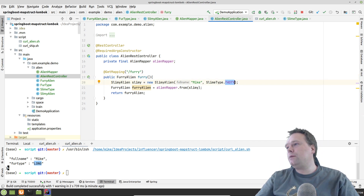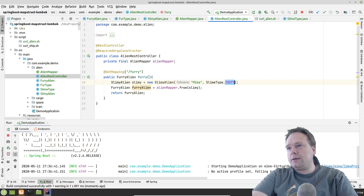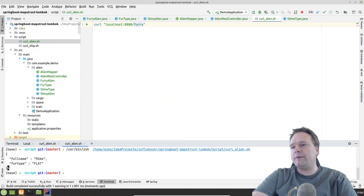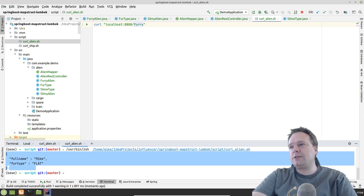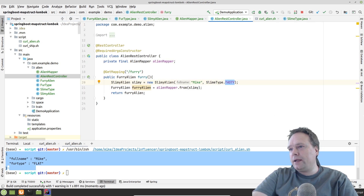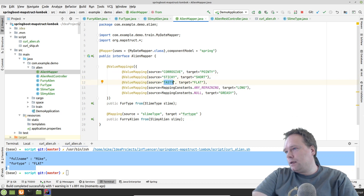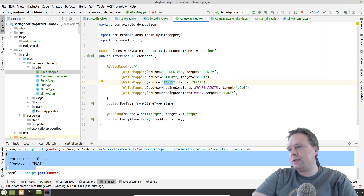Let's try changing it - let's go to the REST controller and set the SlimeType for Mike to tasty instead. Then we should end up with a different FurType. We rerun the application and curl the alien again. Now we have Mike and the FurType is this time flat. Awesome - the mapping actually works, it is amazing.